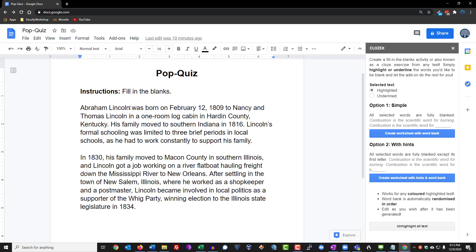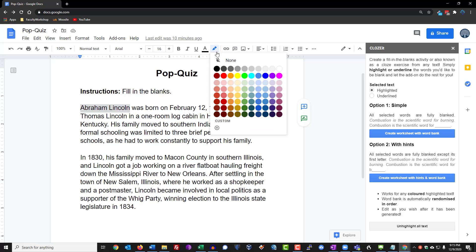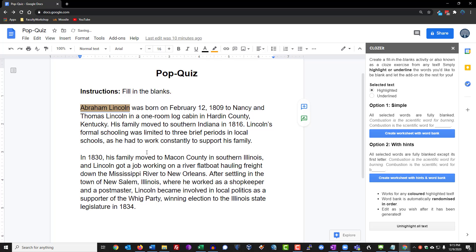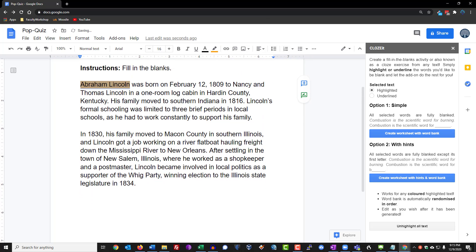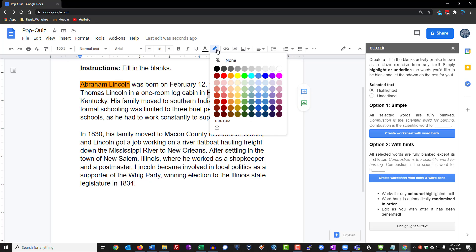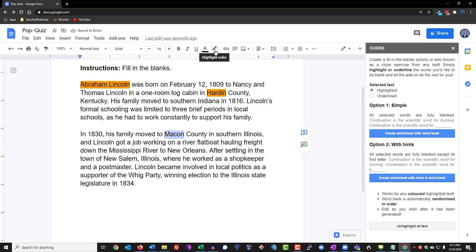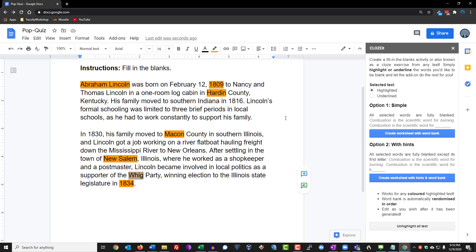So what we're going to do is select the words that I want to convert into blanks and click on Highlight. We're going to highlight the county. In case you're wondering, the color of the highlight doesn't really matter — I just picked orange because it was easier to see.